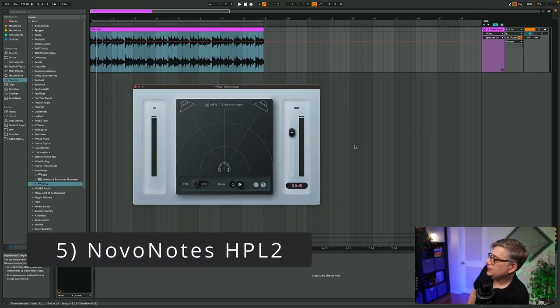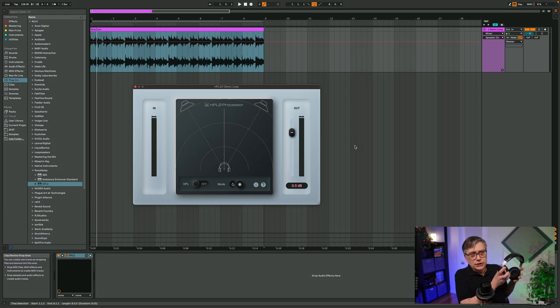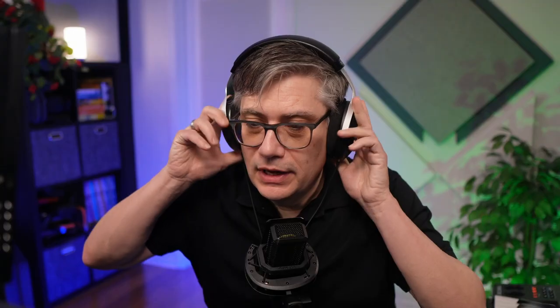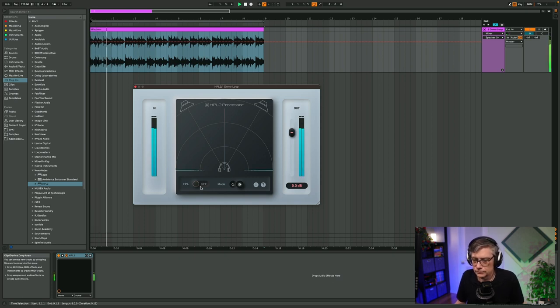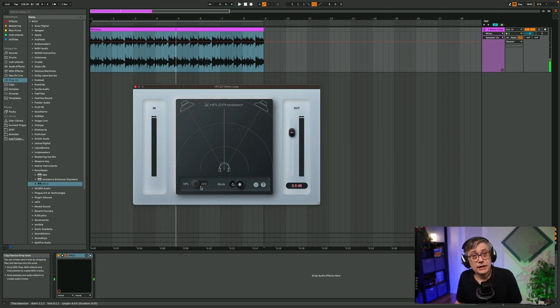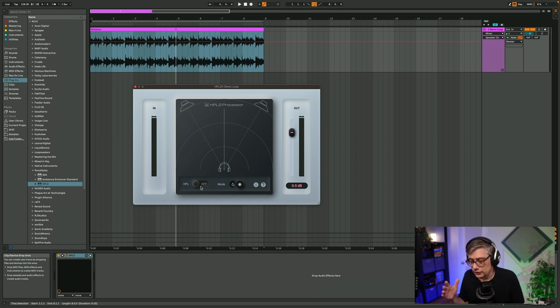My number five choice is the HPL2 processor from Novo Notes. This is a plugin I added to my collection fairly recently and I really like the way it sounds. I have a brief loop I created — not a particularly good loop, but good enough for what we're doing here — and I'm going to show you how the audio sounds with and without that processor turned on. Let's first listen to the loop without the HPL2 processor, and then turn it on so you can hear the difference.